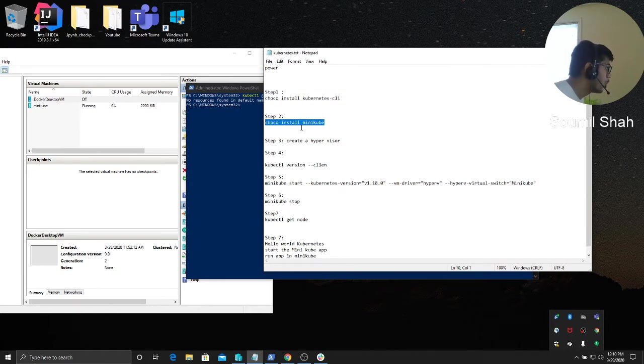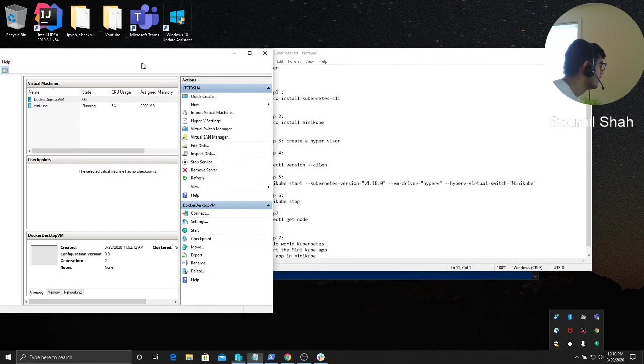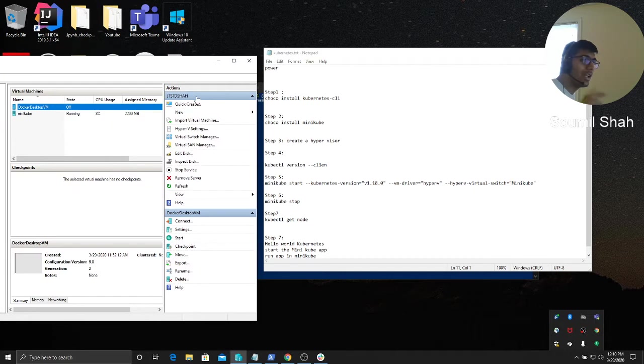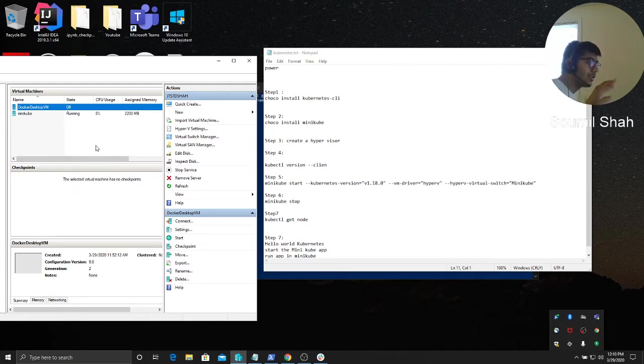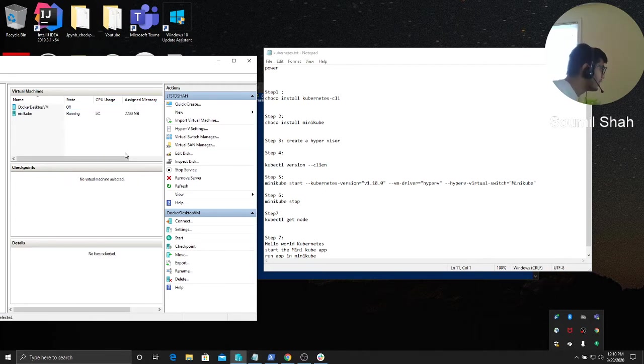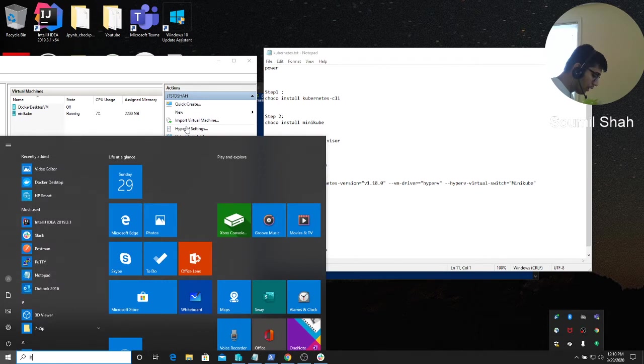Once you do that, install this first command, then install minicube CTL. Step three: you gotta create a hypervisor. Now this is where it becomes a little trickier. If you get errors, these are the possible solutions.